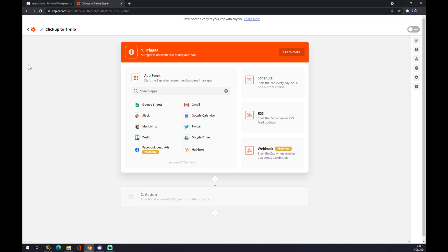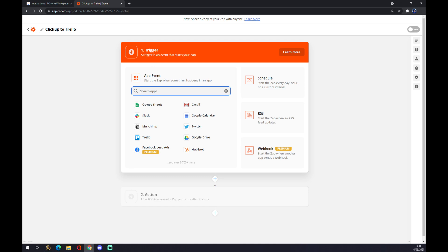Now we are in here and we have to create our integration. First of all, we need to start with the app event. So what will be the app? Obviously it's ClickUp.